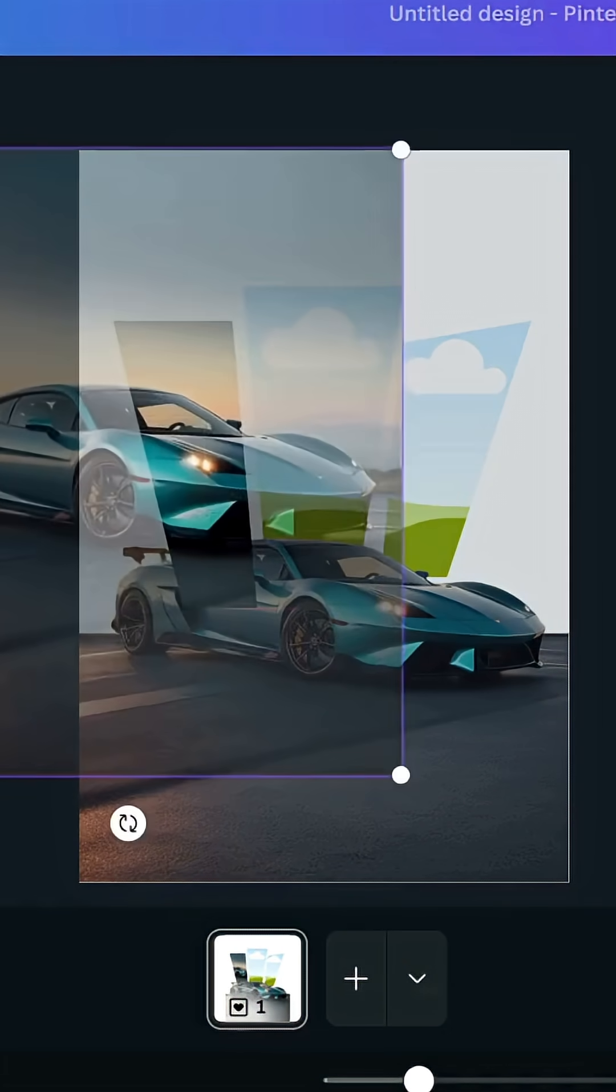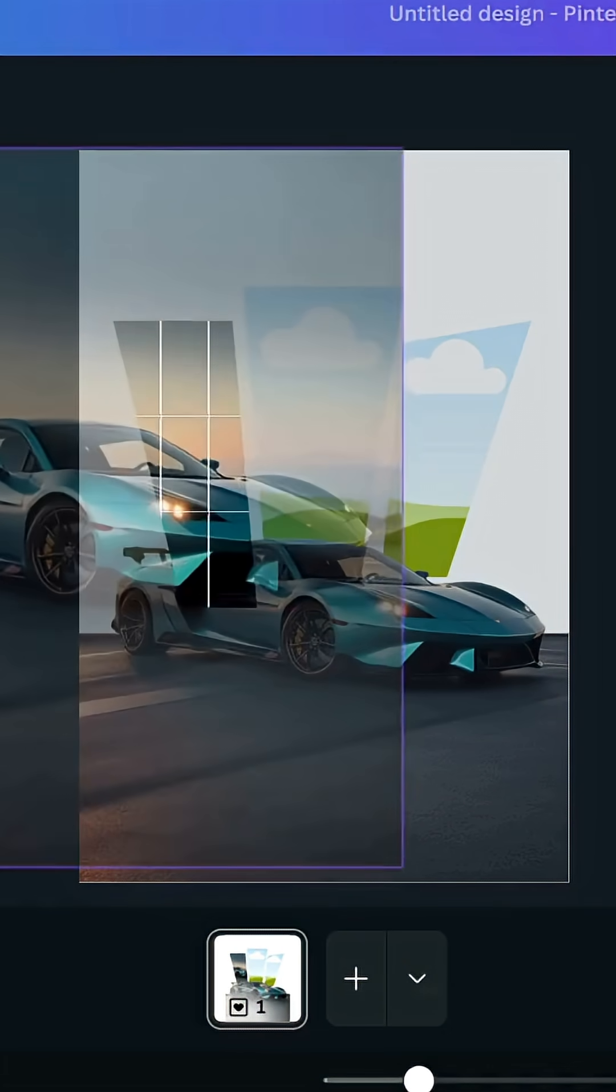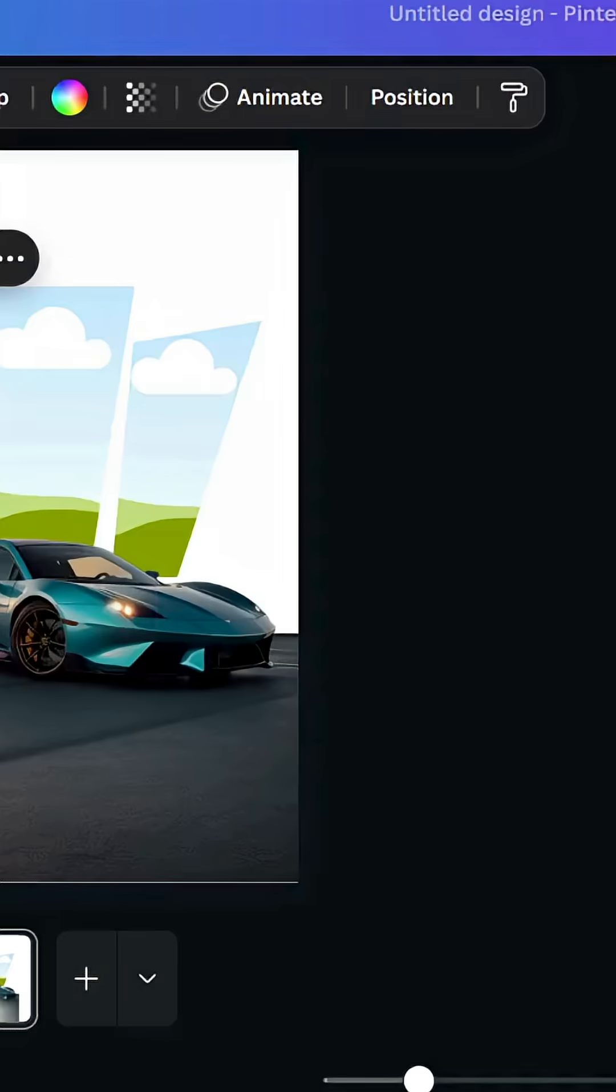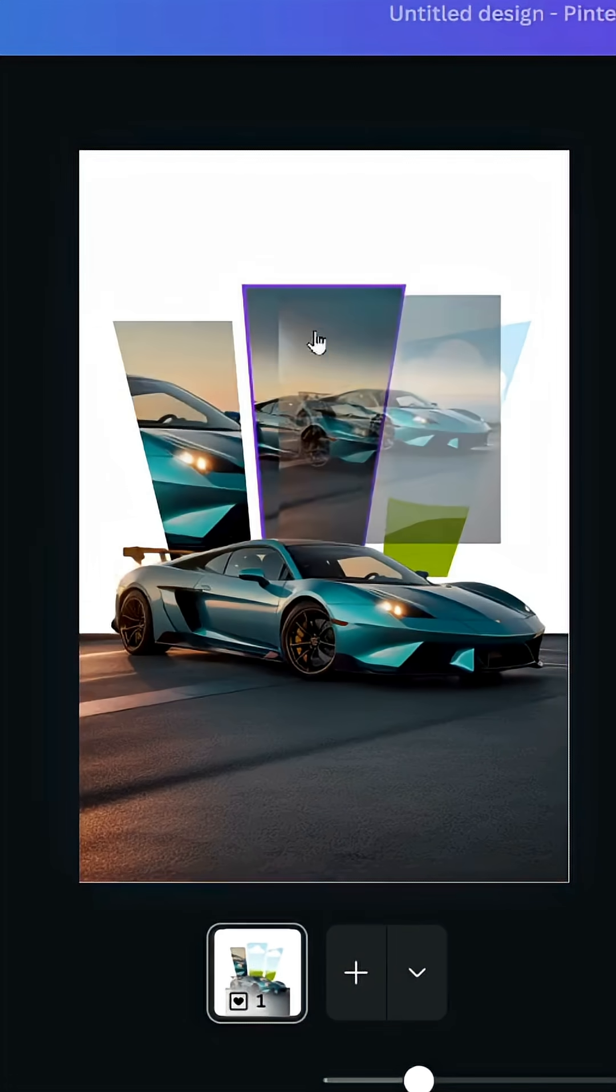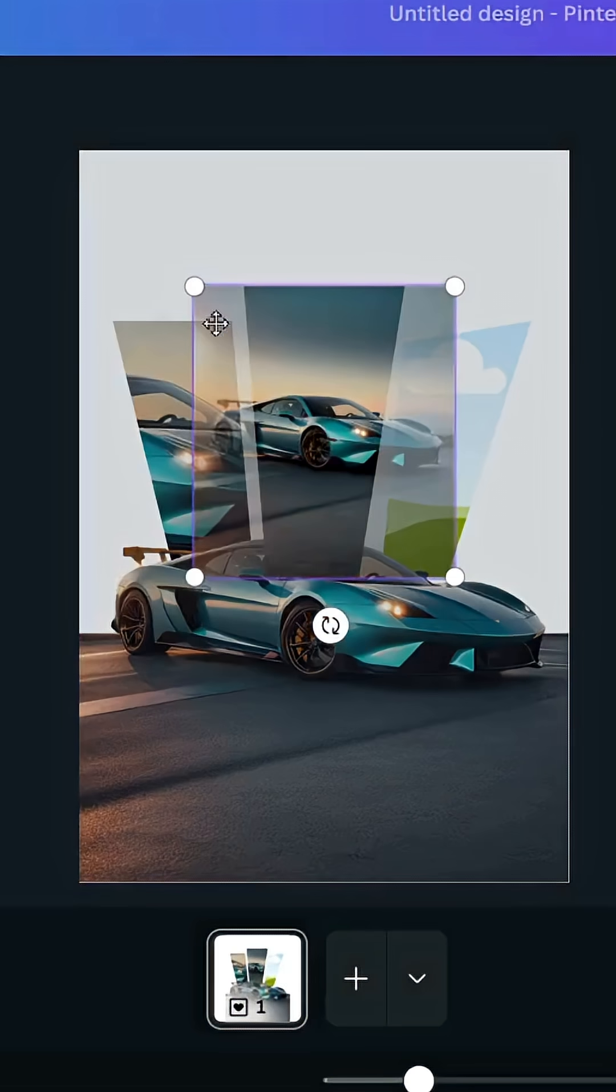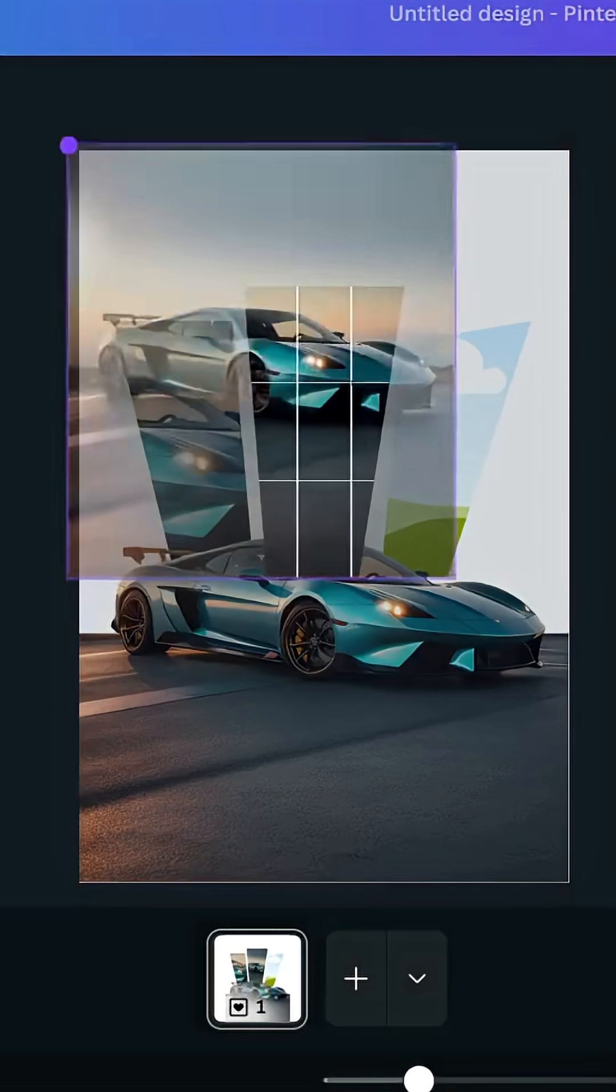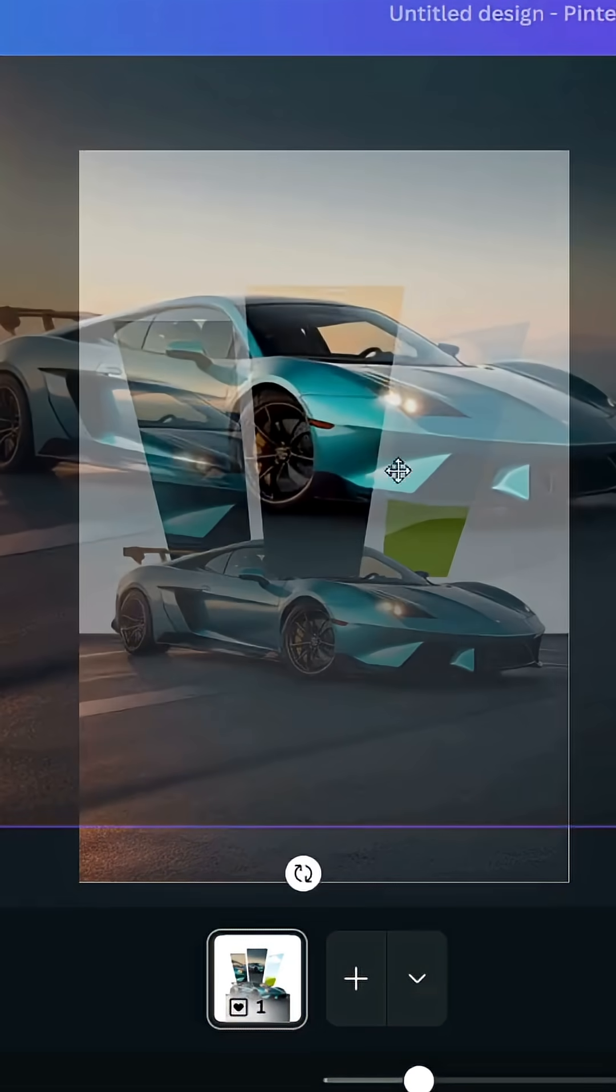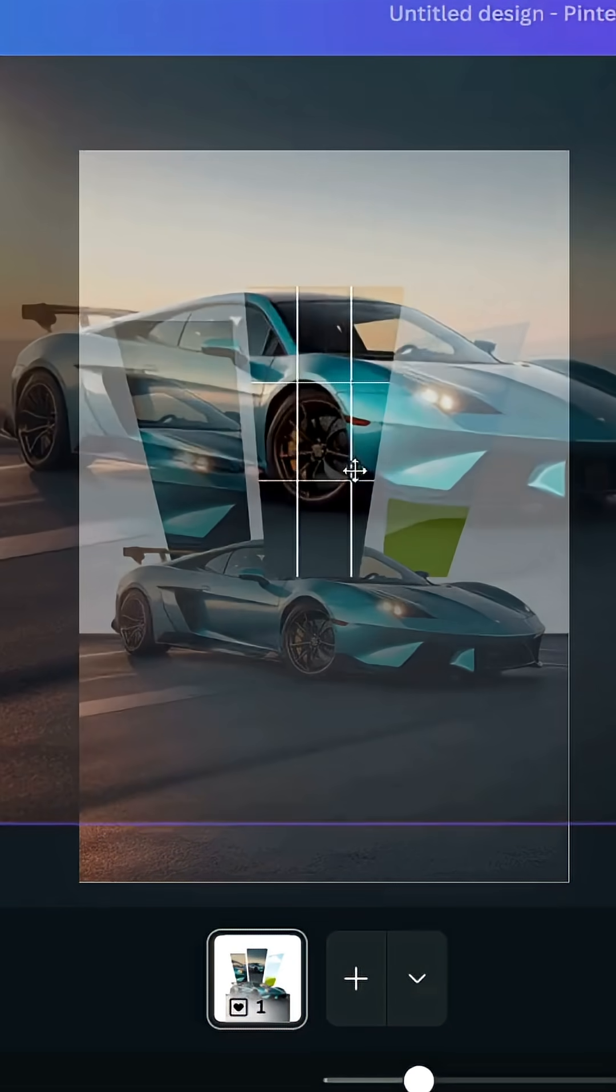Drag the image inside the second frame, double click and adjust the size.